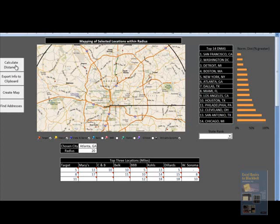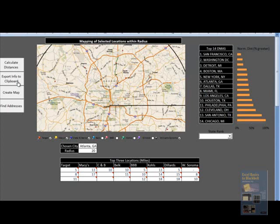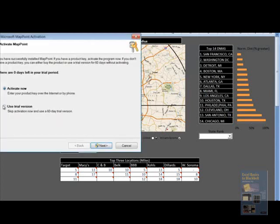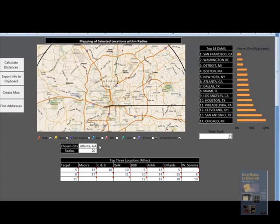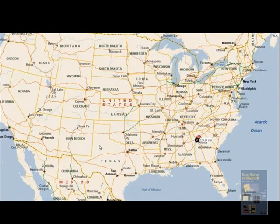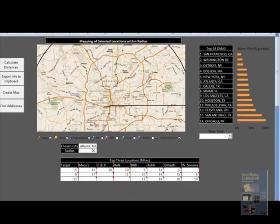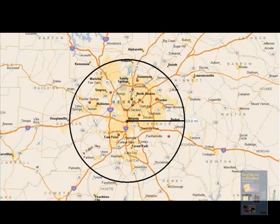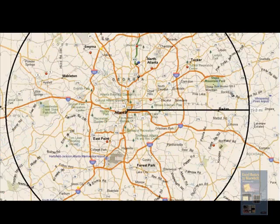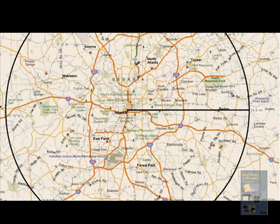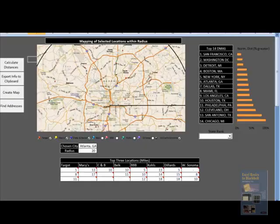I can choose to export this information to the clipboard. This also has a calculate distance function which uses MapPoint's routing function to calculate the distance between the center of any city and any branch for any one of these channels. We loaded all of the locations for all the different retailers into the model. If I export the information to the clipboard, the information will display in MapPoint. As you can see, all locations within this radius for the various channels are displayed.